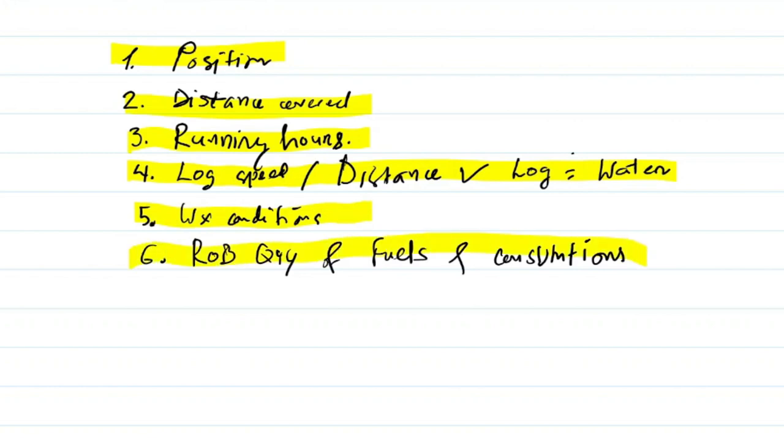ROB quantity of various fuels and consumptions. These six items are most common items you will find to report in any type of reports.